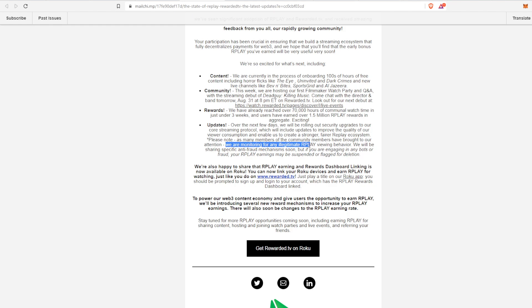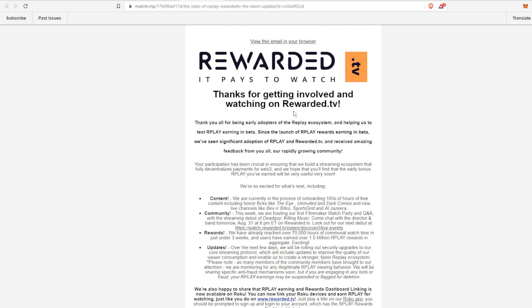If they do notice something, they can just flag that as being fraudulent and suspend those tokens. So definitely just watch things normally, don't assign any bots or anything like that in order to earn more tokens. It is not worth it. So that is the first email that I wanted to talk about.